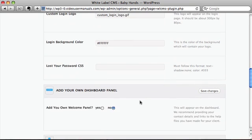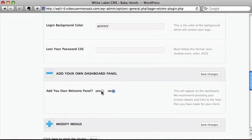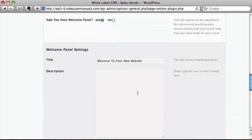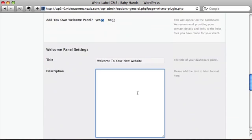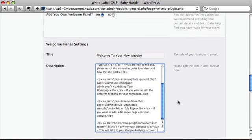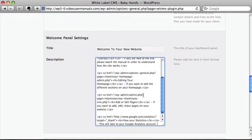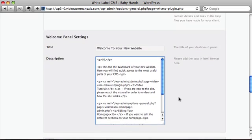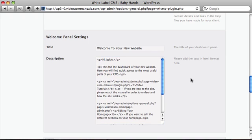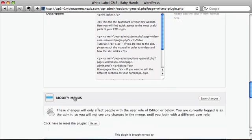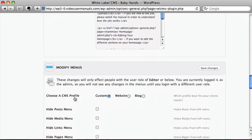We want to add our own dashboard panel as a welcome panel and here's some HTML we prepared earlier which is our standard HTML that we put in. It's just a welcome message. We'll just personalize it by having the person's name in there. And finally we want to modify the menus.